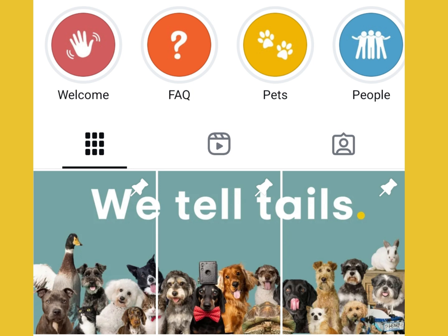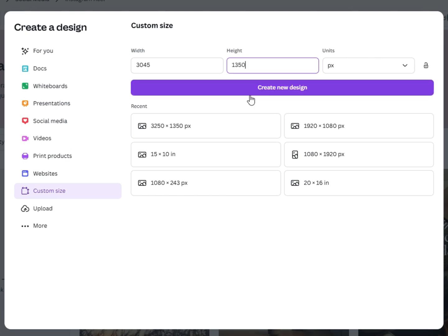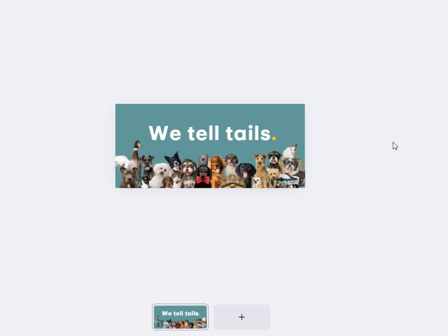First off, you've got to create a graphic in something like Canva. We're going to create a graphic that is 3045 pixels by 1350 pixels — that's going to be your panoramic image — and ultimately we're going to split that into three at the correct sizes.